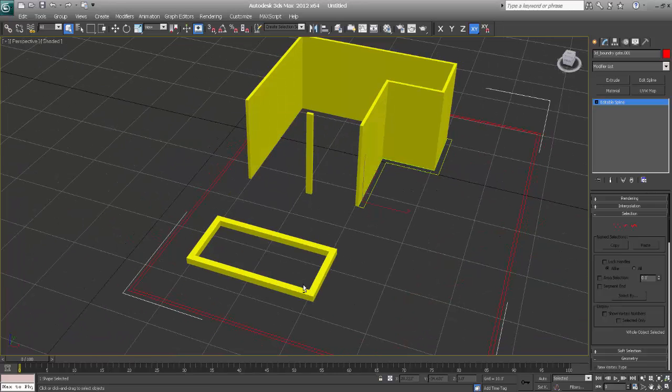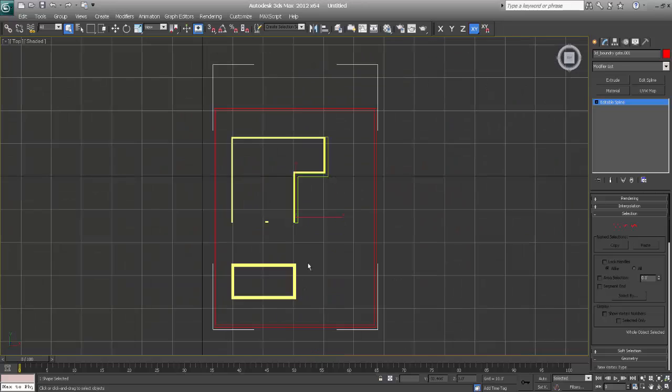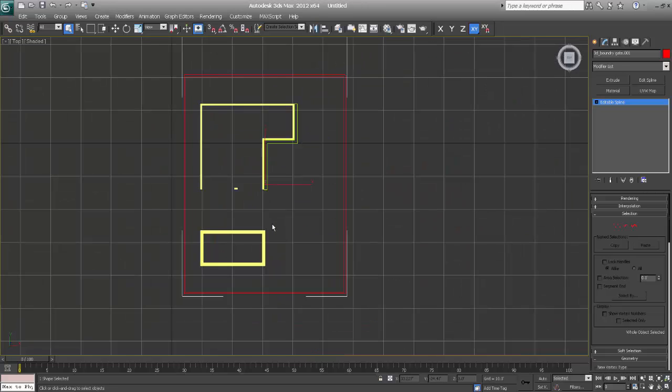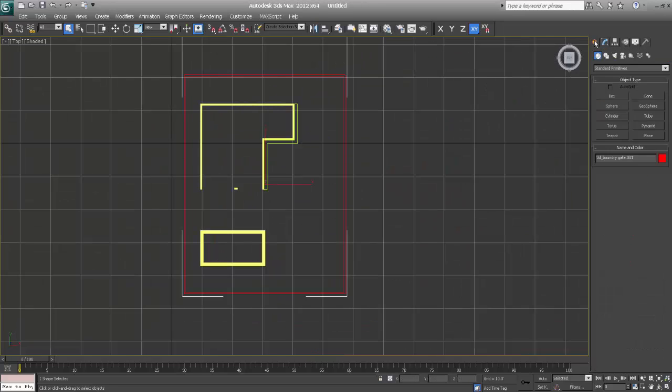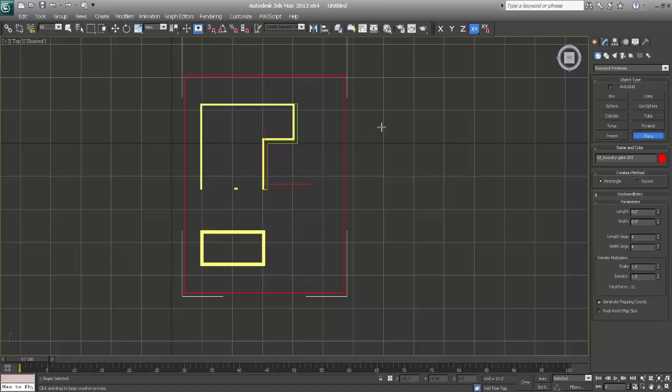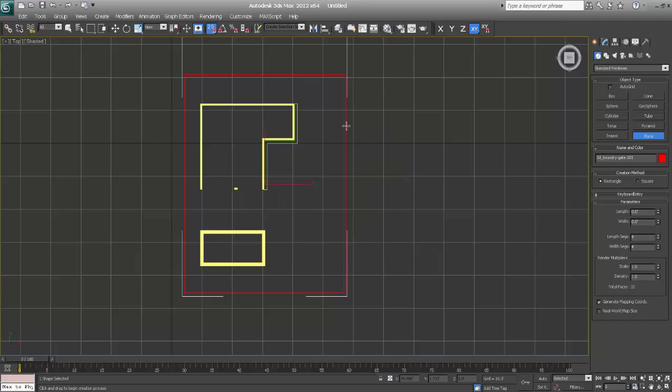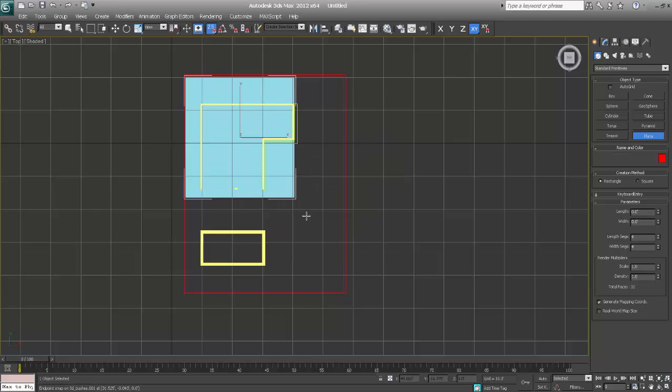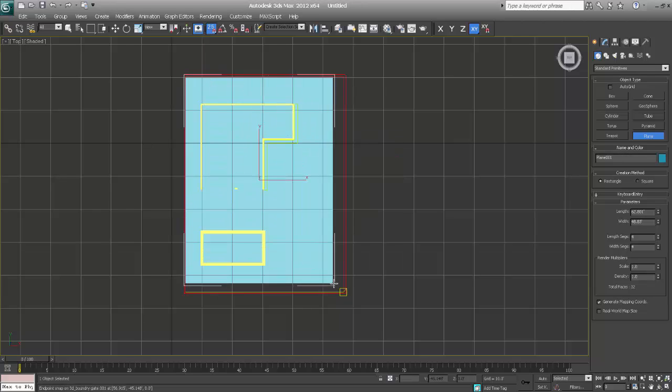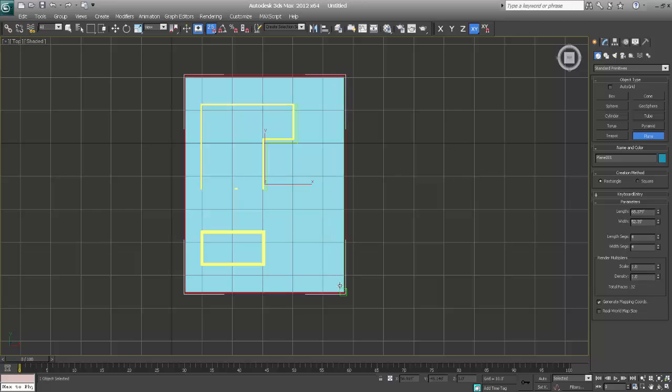So first I'll go to top, go to plane. I'll say 2.5 snap, say endpoint, go to plane. So from this to this point.